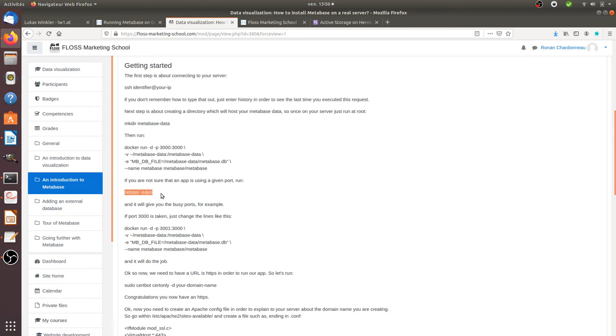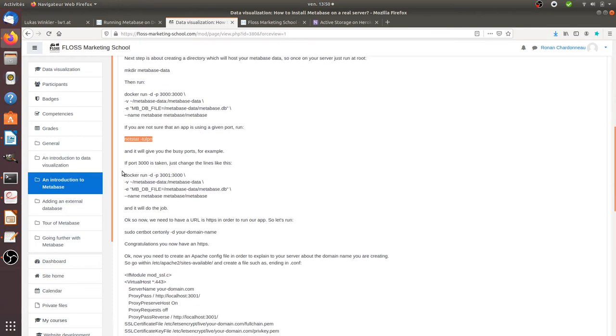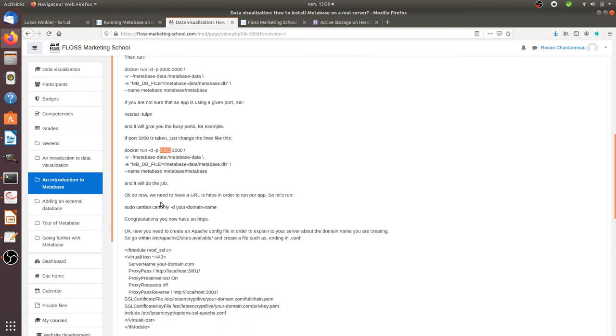I discovered that the port 3000 was already used by Mastodon. So what I did is that I changed it. I changed it like this when I just informed about a port that I'm not using. So 3001 in order for my app to run.